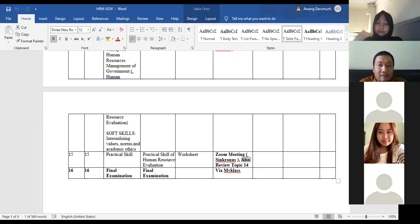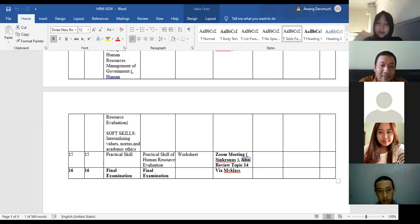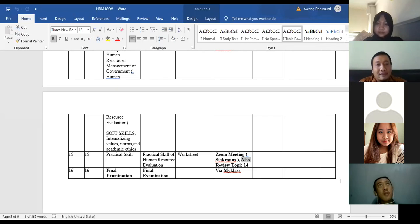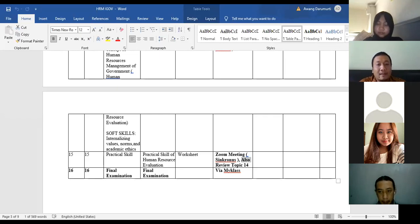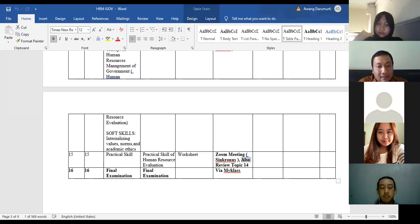This activity also covers practical skills on how to evaluate employees. In Indonesia, we use 'Sasaran Kerja Pegawai' (SKP) and also 'Perilaku Kinerja Pegawai.' In human resources literature, this is actually called 360-degree evaluations. In Indonesia, the 360-degree evaluation is implemented through the Sasaran Kerja Pegawai and also Perilaku Kerja Pegawai.